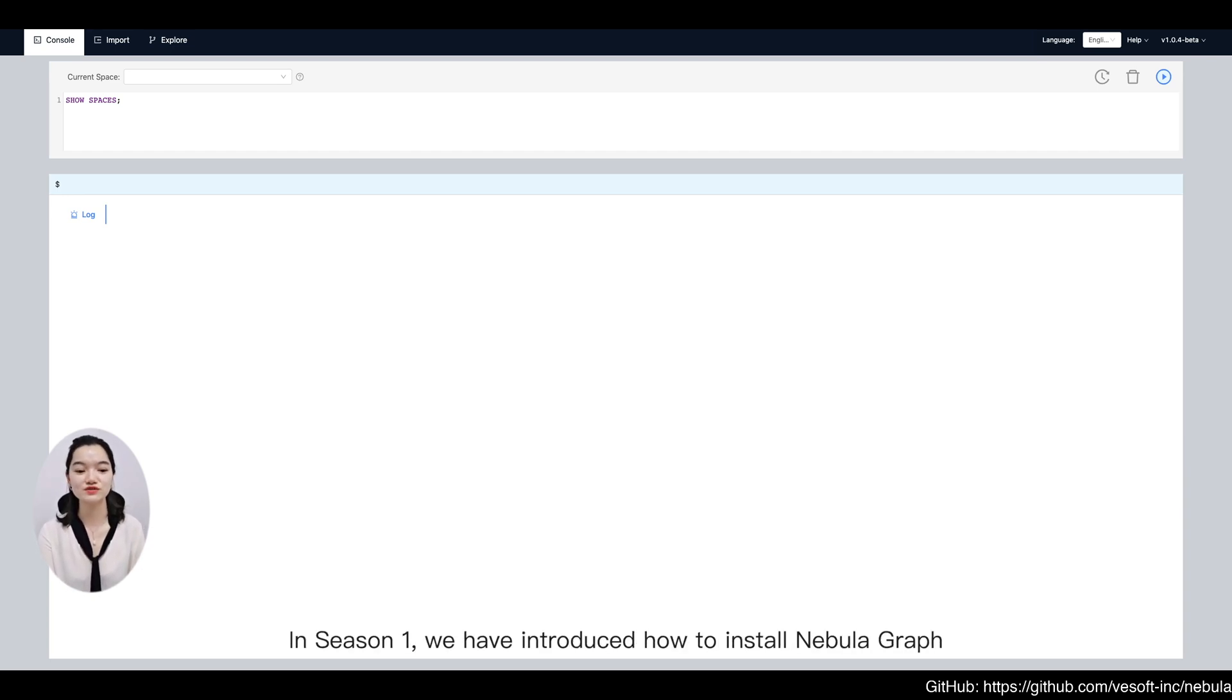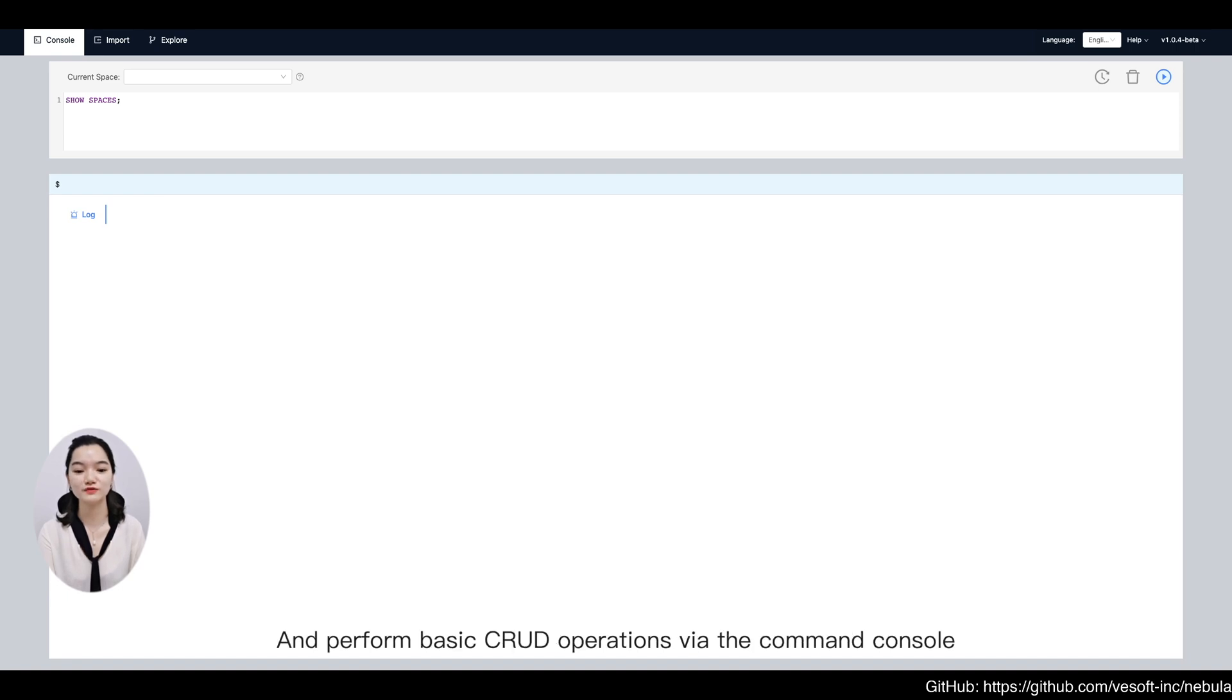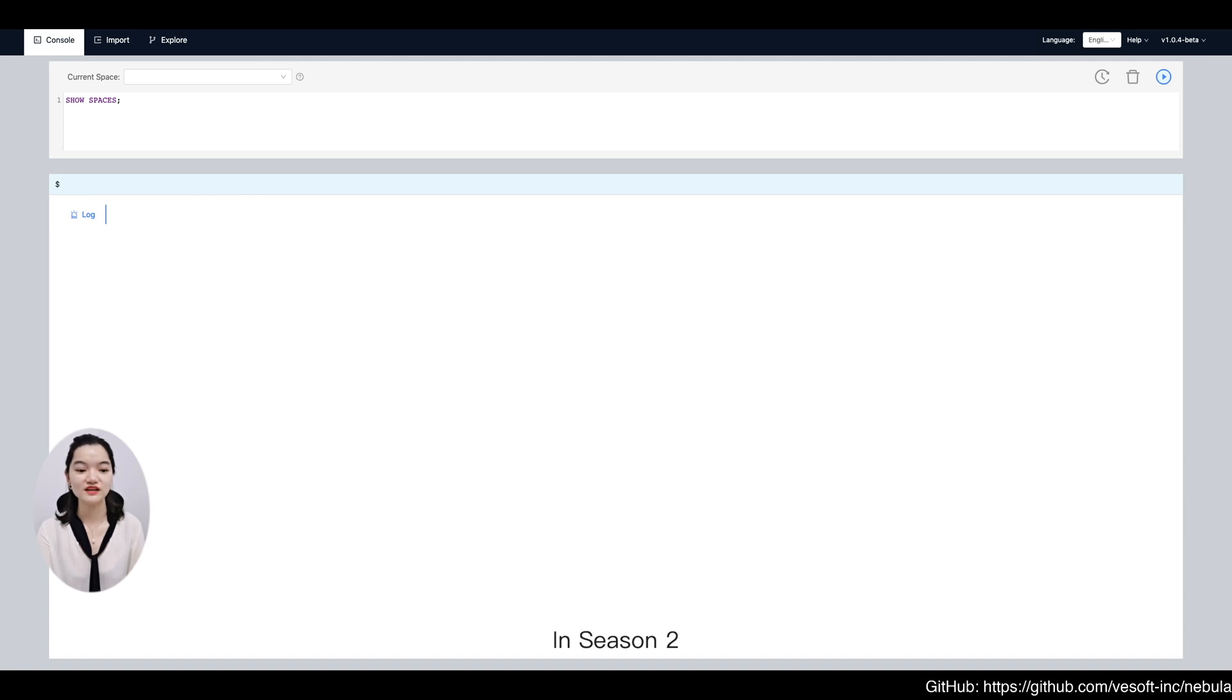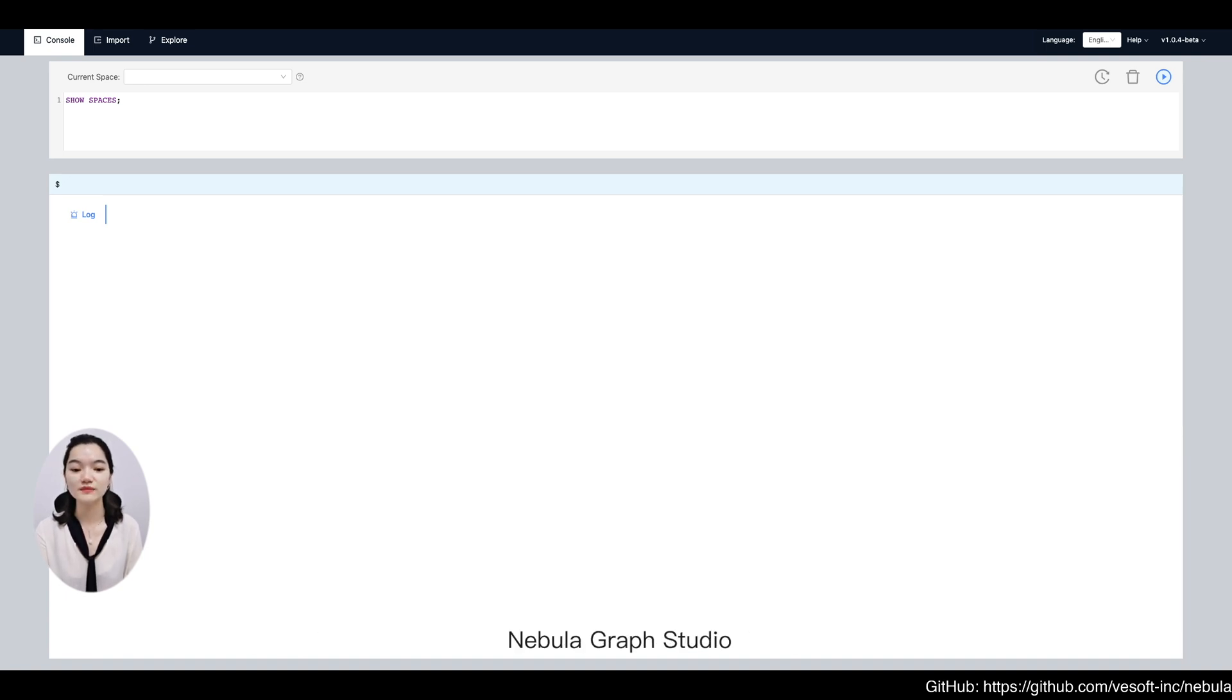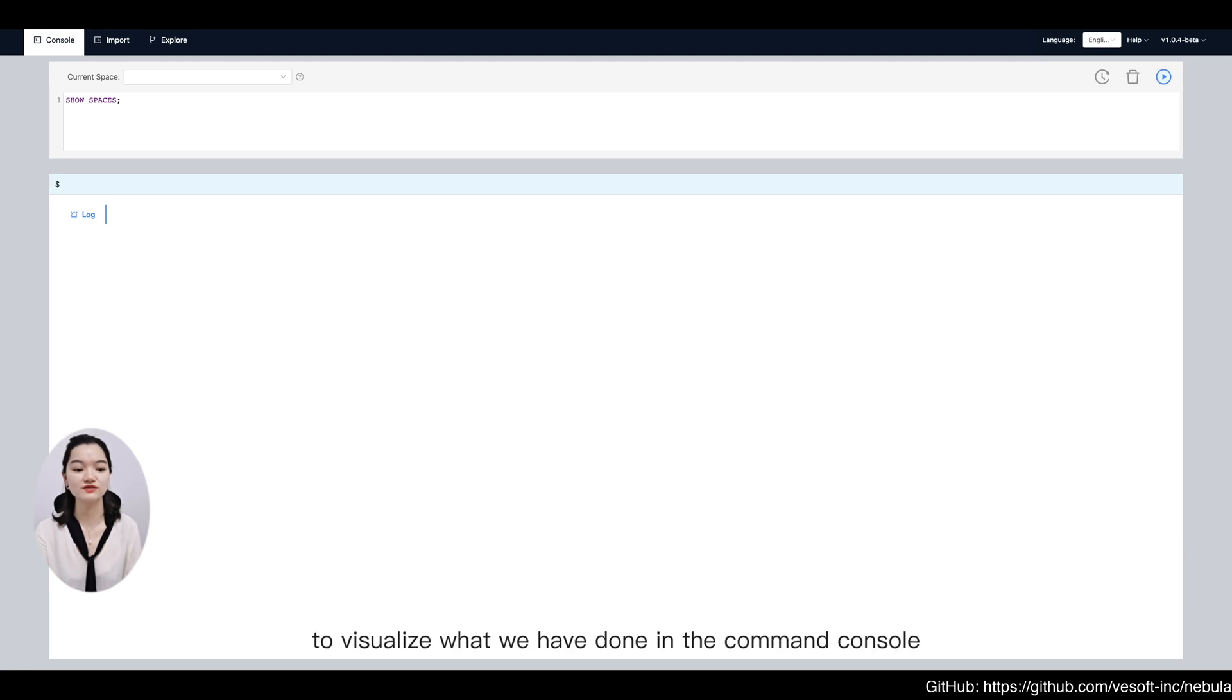In Season 1, we introduced how to install NebulaGraph and perform basic CRUD operations via the command console. In Season 2, I am going to show you how to use the graph visualization tool NebulaGraph Studio to visualize what we have done in the command console.